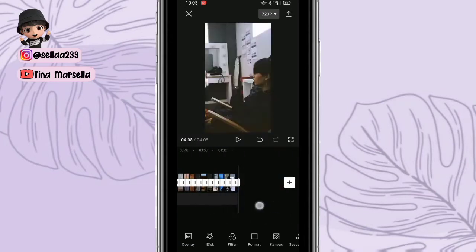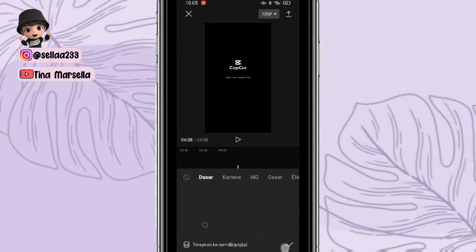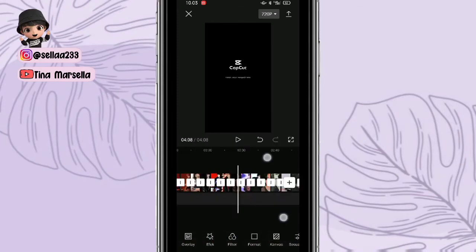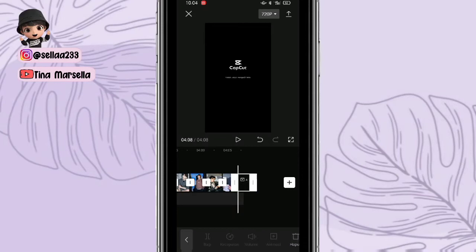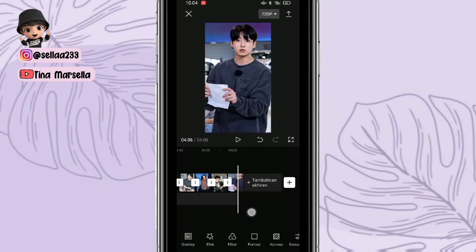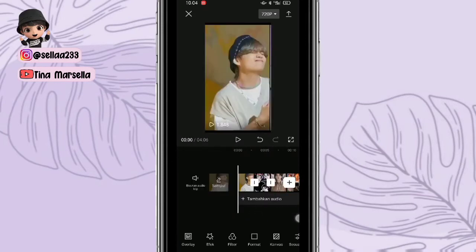Kemudian kalian hapus untuk watermark ya. Nah jika sudah, ke foto bagian awal. Kemudian kalian bisa pilih atur durasi fotonya.